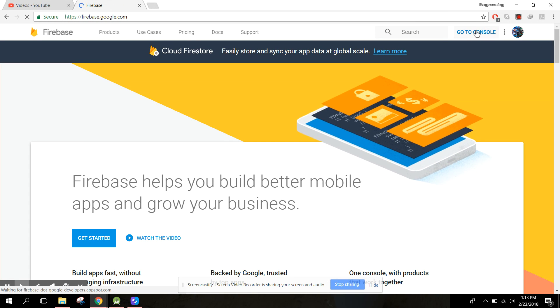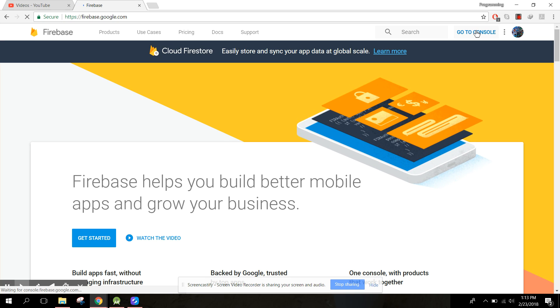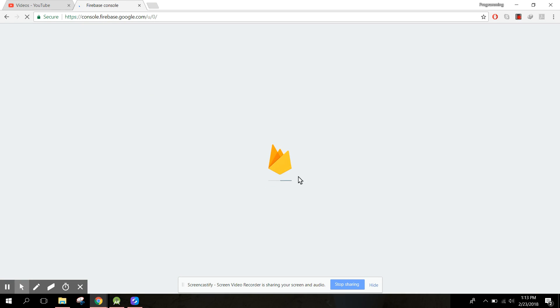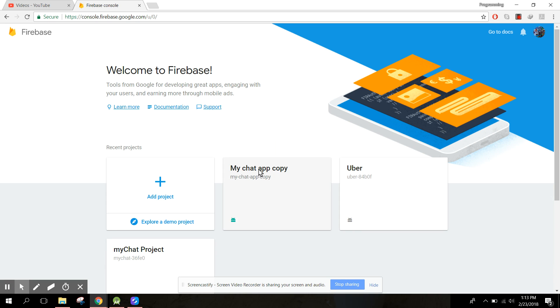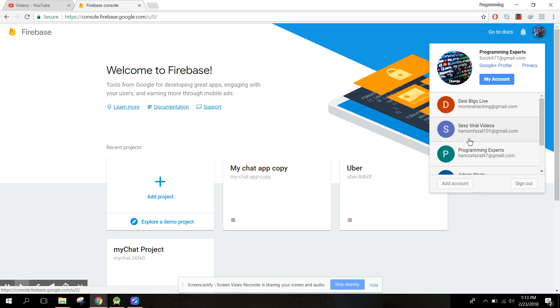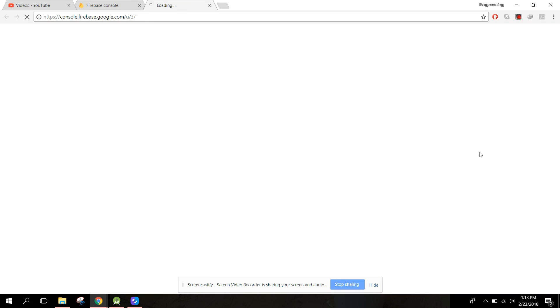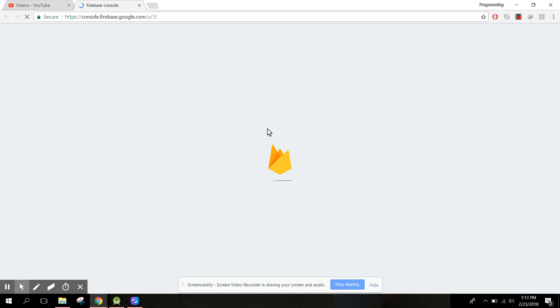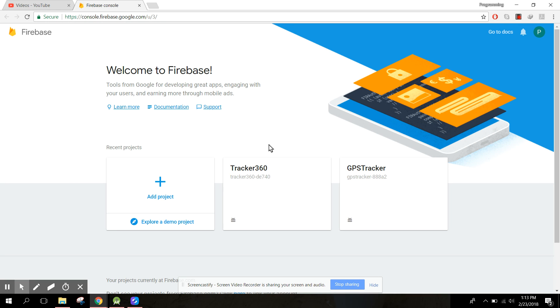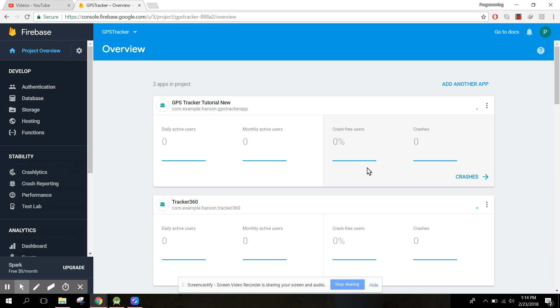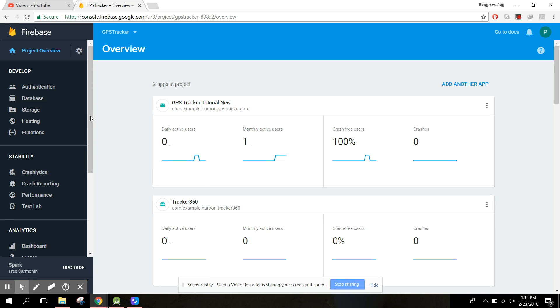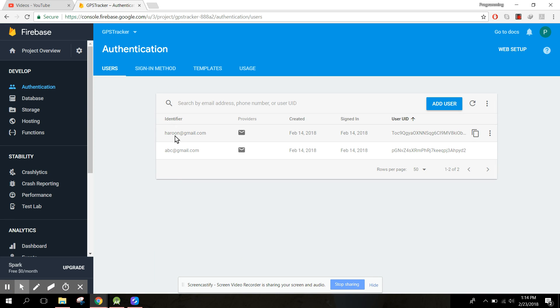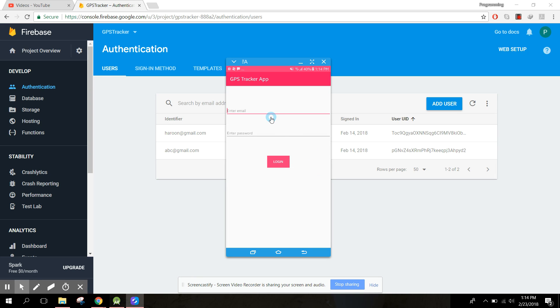The application is running, now we have the sign in and sign up button. We click on sign in. Let me first of all check the user firebase. Click on go to console. Let's change it to this one. Here we have this GPS tracker. Click on authentication and let's see if I have a user. We have this user haroon at gmail.com. I enter it, three four five six seven, let's click on login.